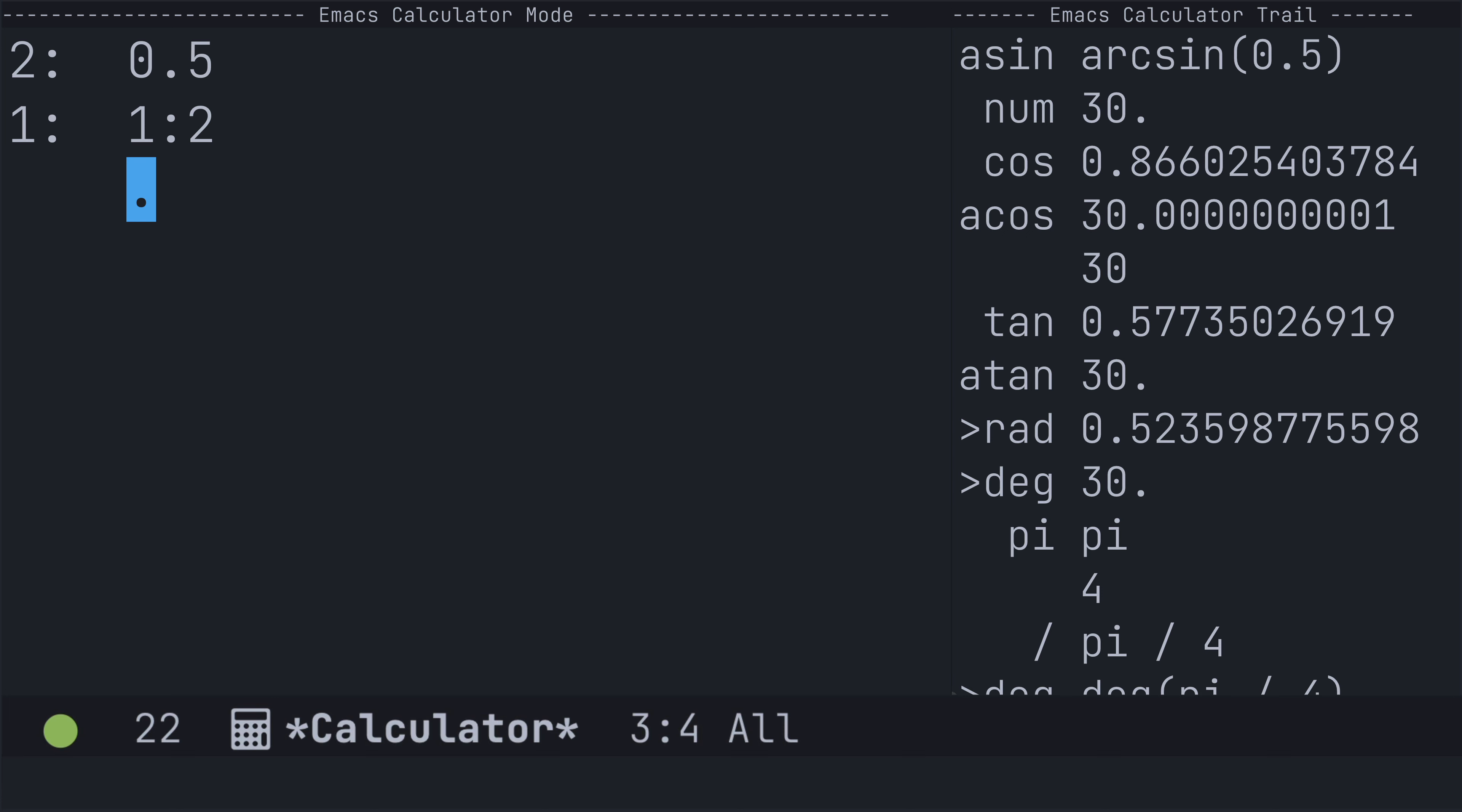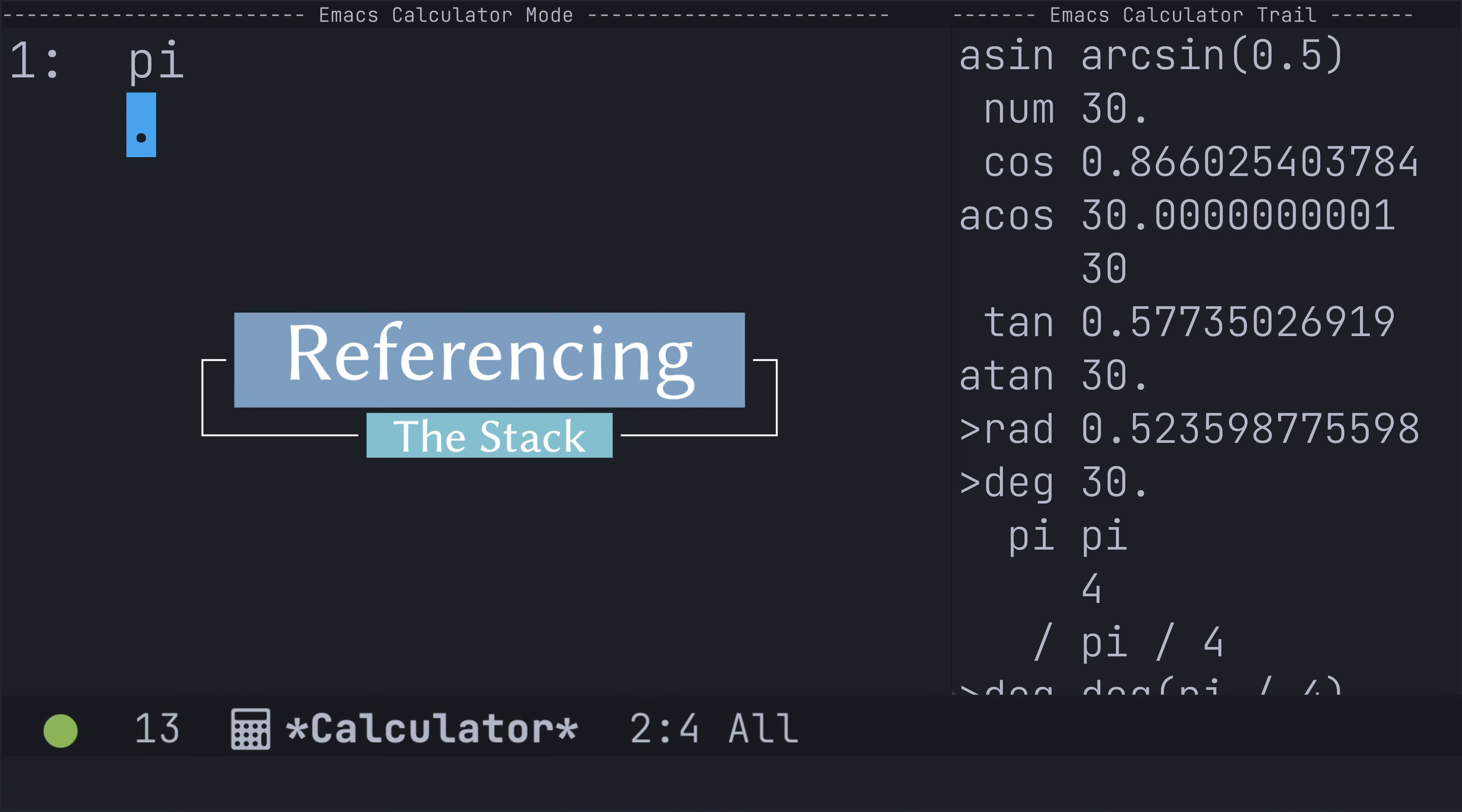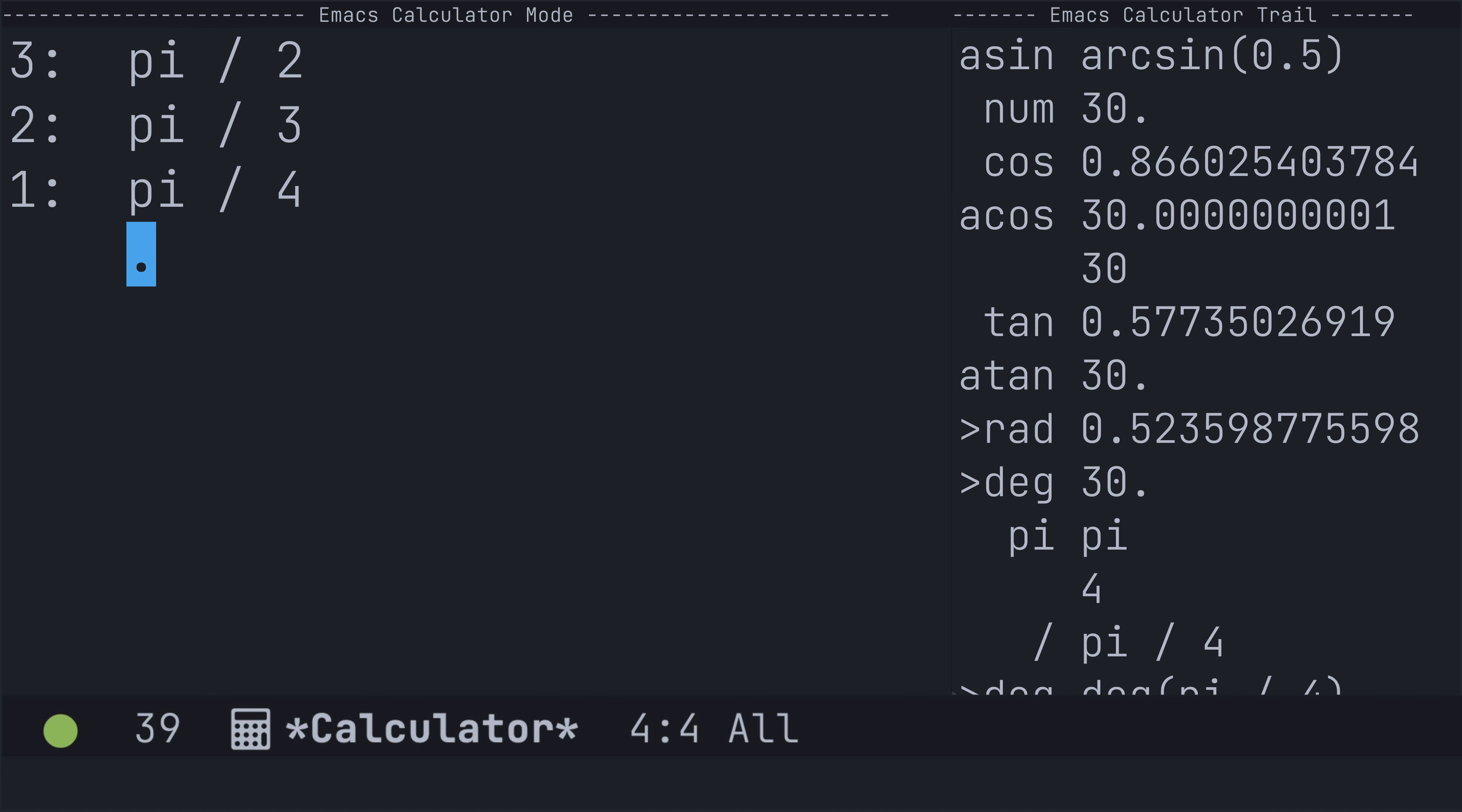The last thing that I wanted to talk about today is how to reference a value on the stack given its index position. To get started, I'm going to place some angles onto the stack. So, pi over 2, pi over 3, pi over 4, and pi over 6. And the idea will be to reference a specific angle.